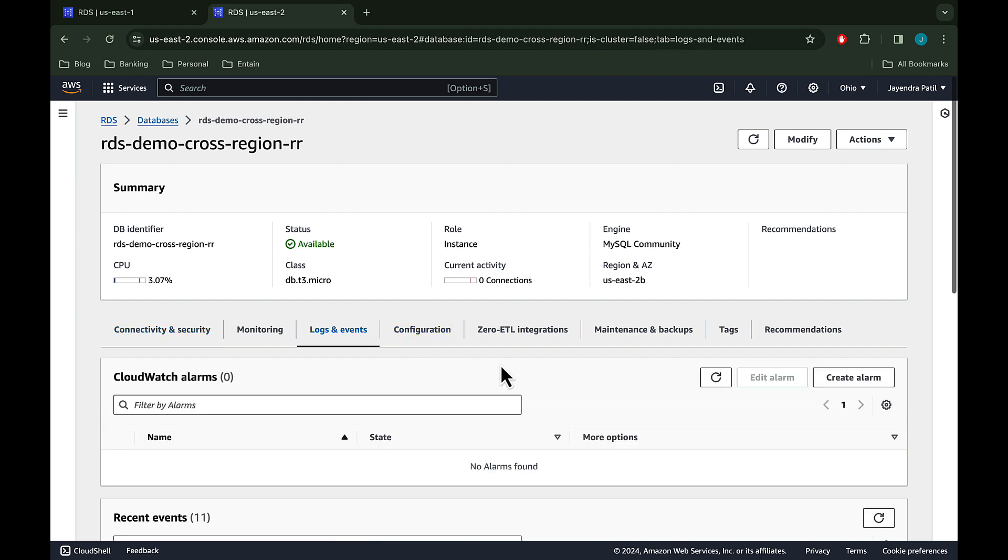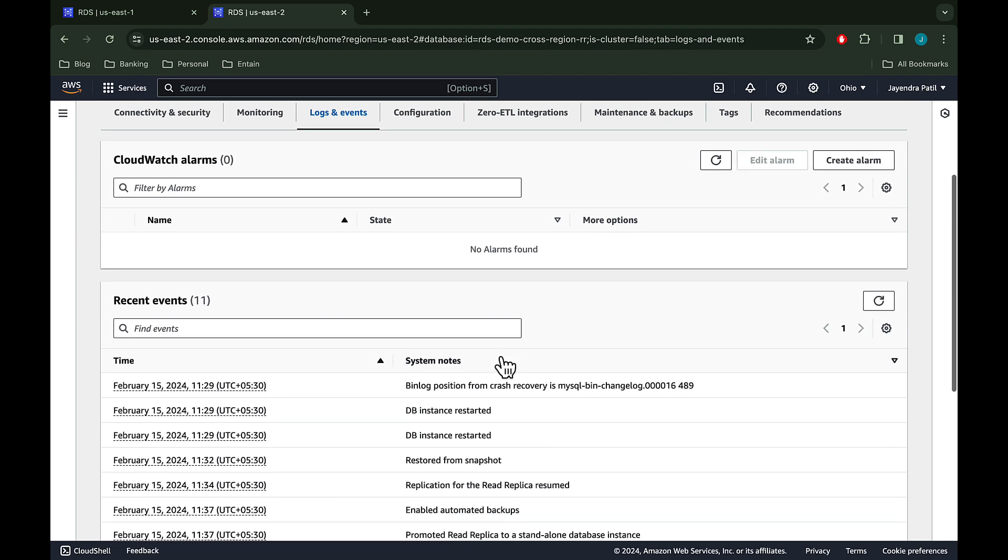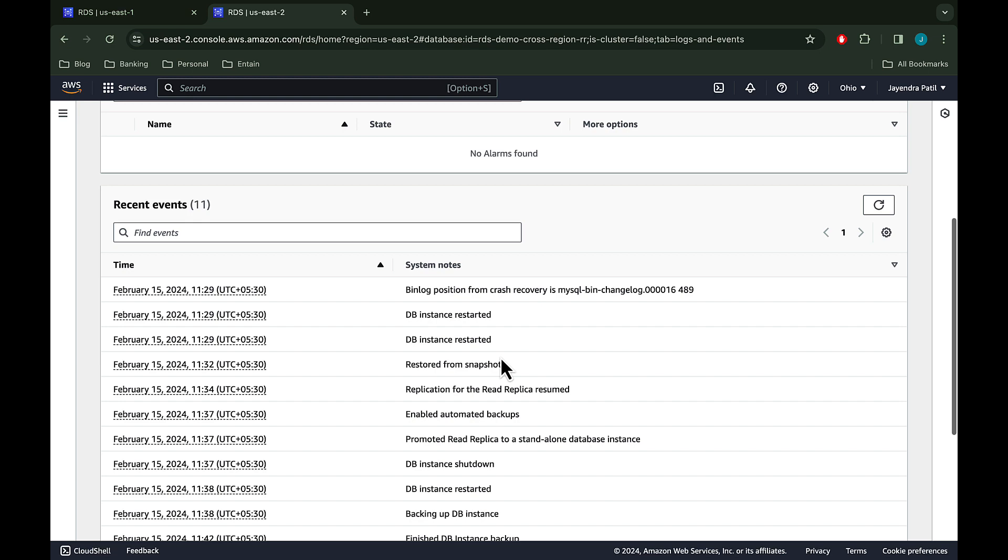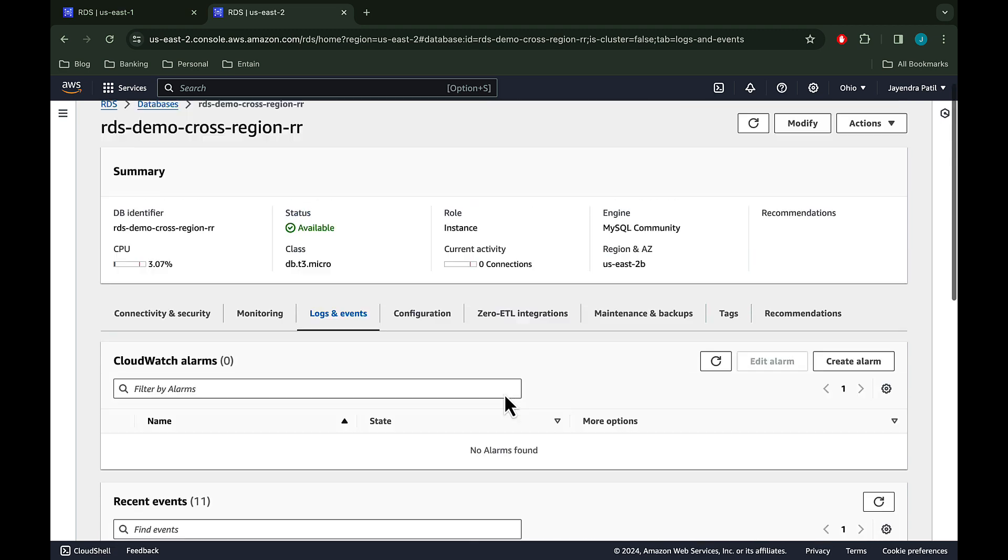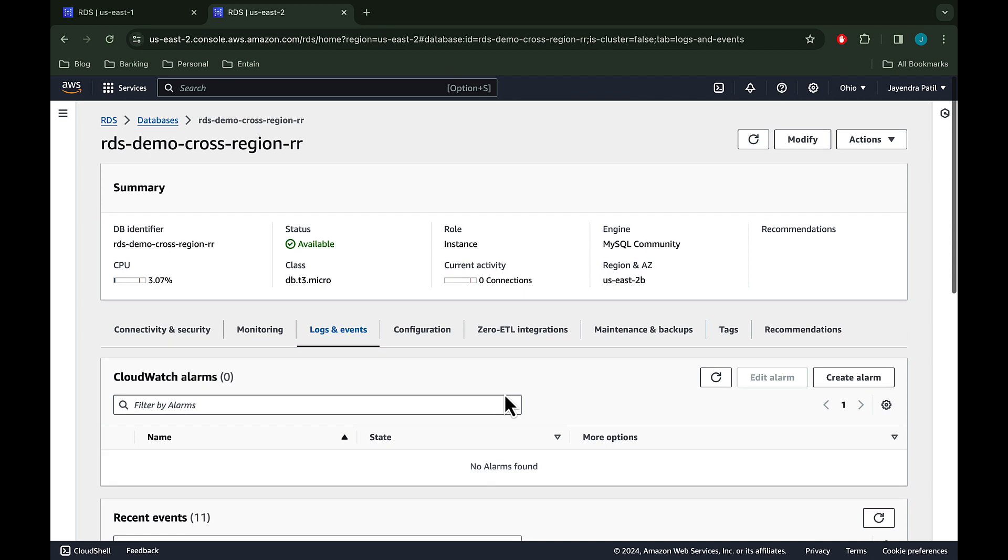So that's it for the RDS cross region read replica demo, where we created a cross region read replica in a secondary region different from the source DB region for an existing DB instance. We also covered the promotion of the read replica to a standalone instance. I hope you liked it. Thank you all.